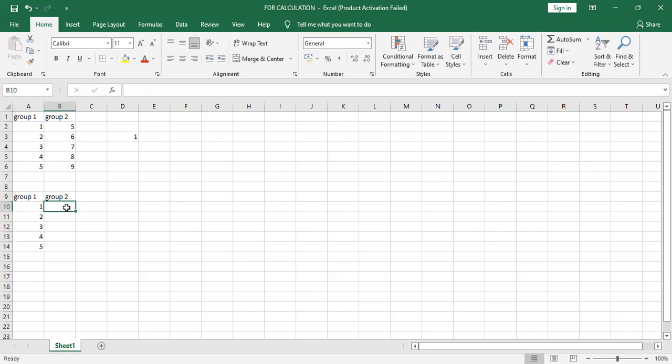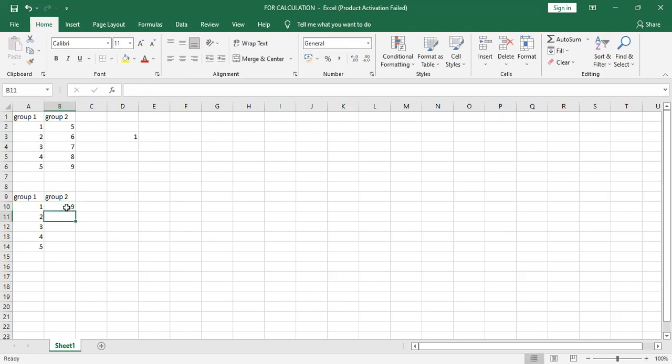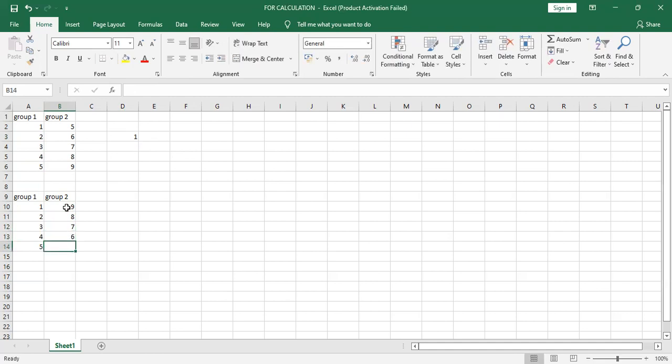Then here: nine, eight, seven, six, five.